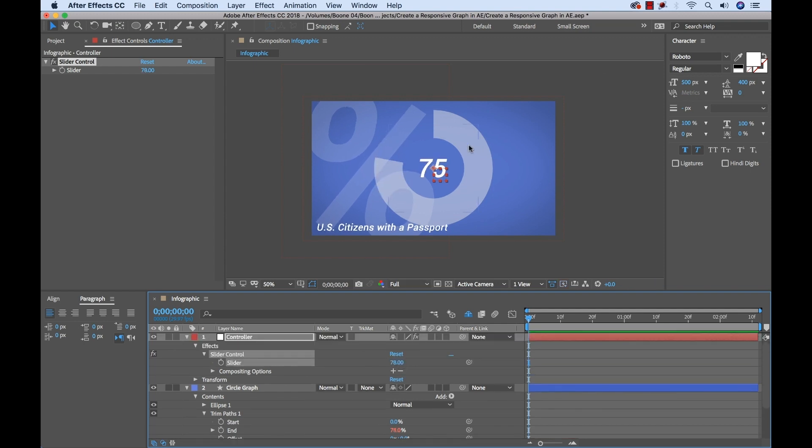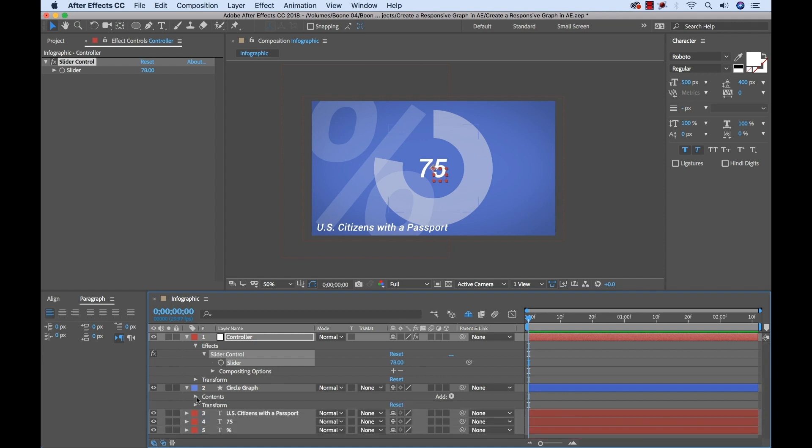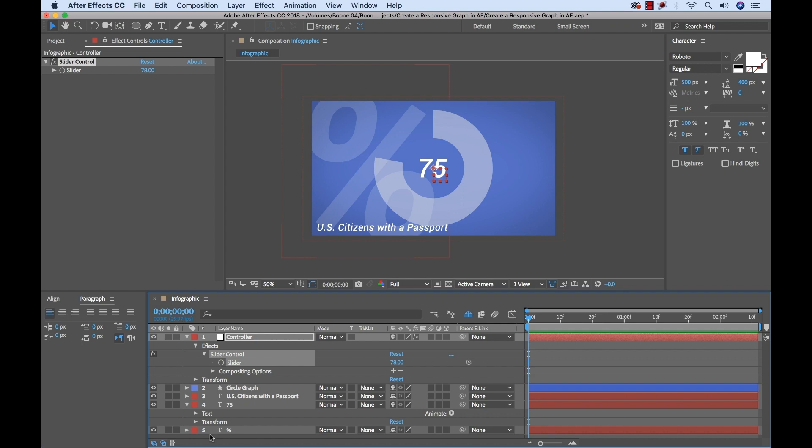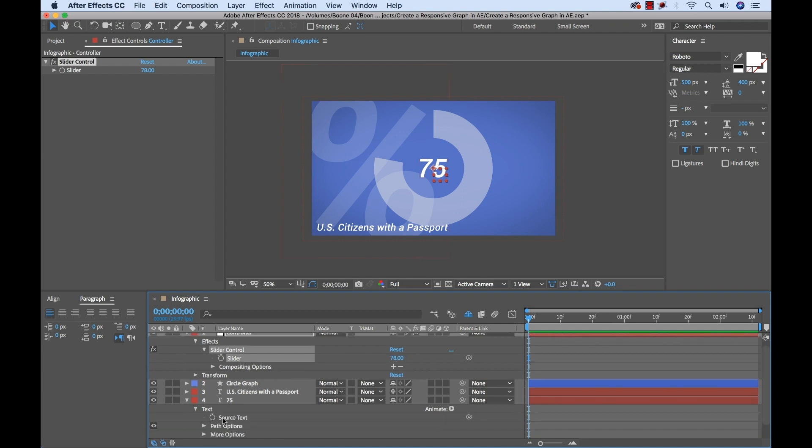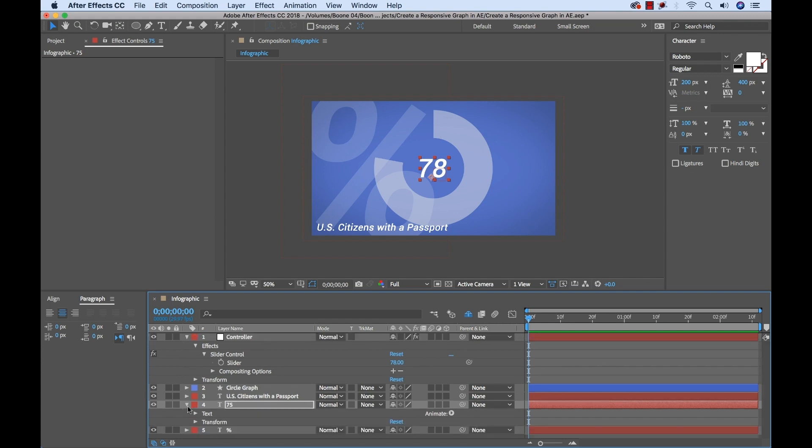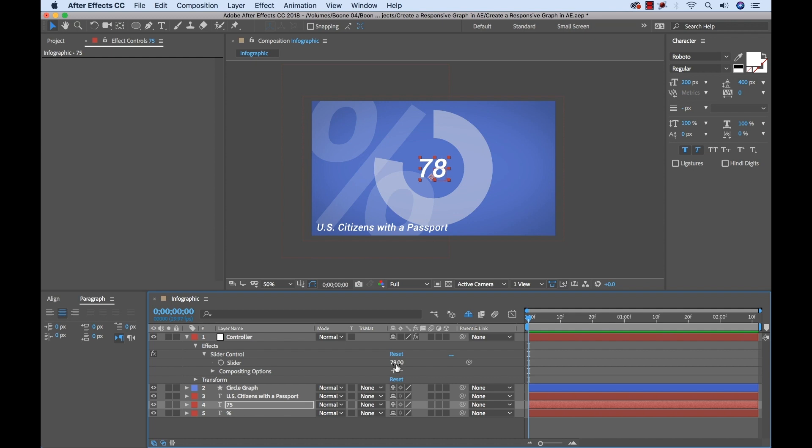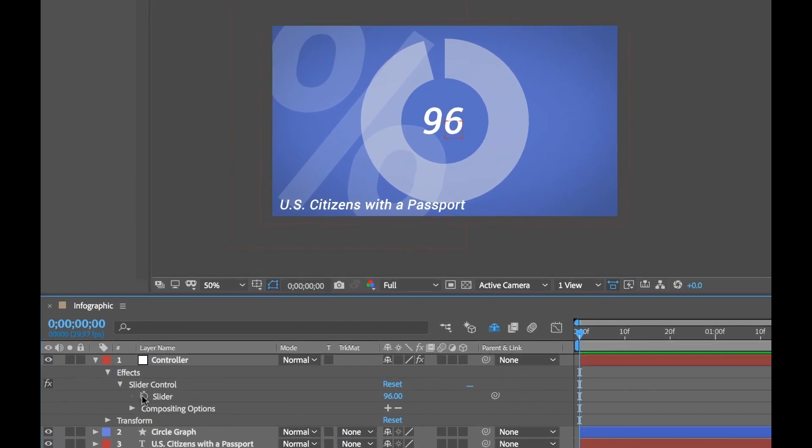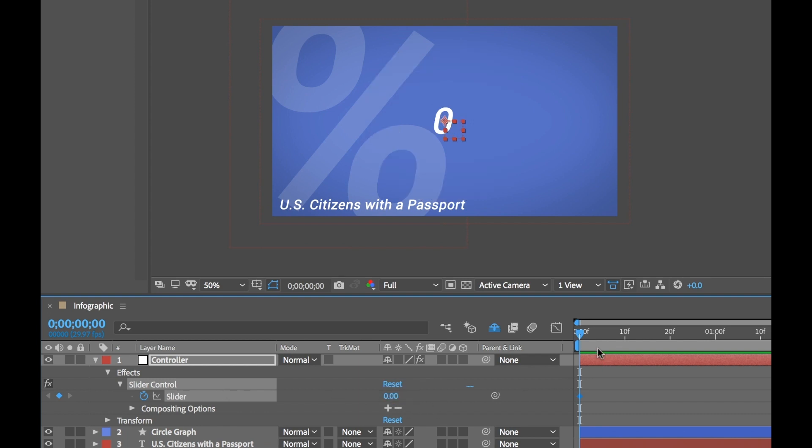So now the graph is connected to the slider control. As I move the slider control, you can see the graph move, but the numbers are not corresponding. So to make that connected, it's as simple as going to the text here, opening up the text and you see the source text here. I'm going to grab this property pick whip and connect that to our slider. And once again, if you can't see the property pick whip, alt click, manually add that expression and then connect it via the expression pick whip. Now when I move this, you see the numbers correspond. So our infographic is set up. All I need to do now is add some keyframes. I want this graph to animate from zero up to 42, which is the actual percentage of US citizens that own a passport.